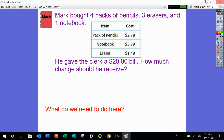Here's our first problem. Mark bought 4 packs of pencils, 3 erasers, and 1 notebook. Here we have a list of the cost of 1 pack of pencils, the cost for 1 notebook, and the cost for 1 eraser — must be a really cool eraser for $1.48. He gave the clerk a $20 bill. How much change should he receive?